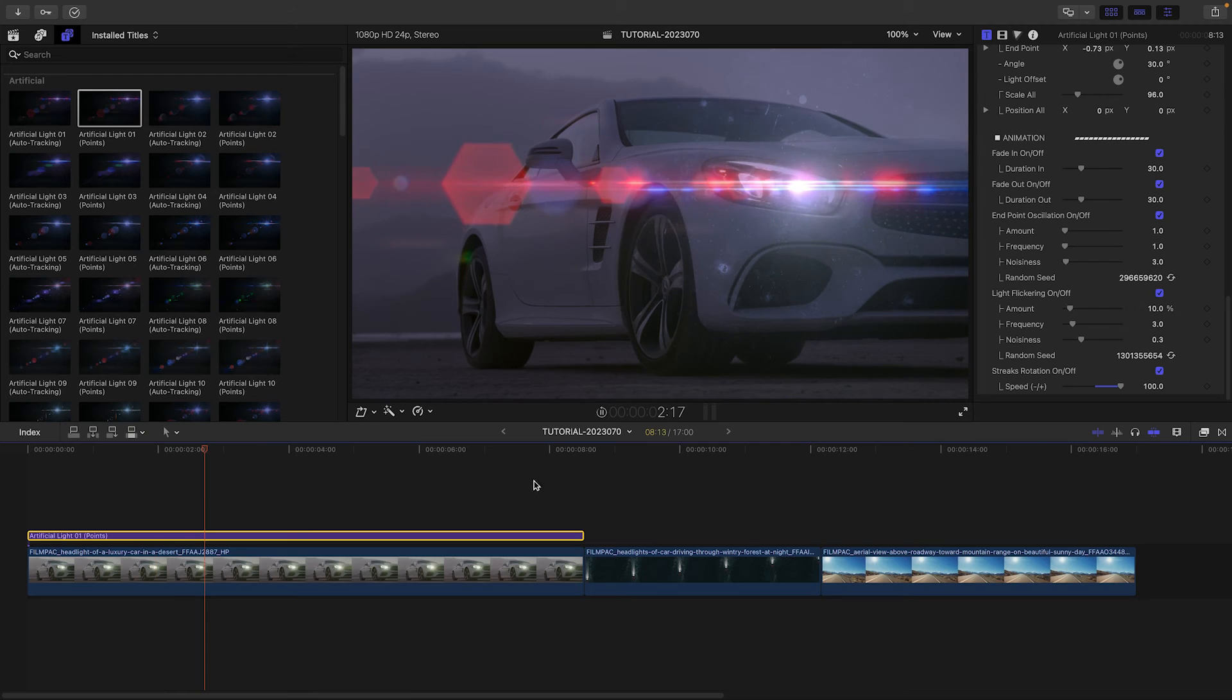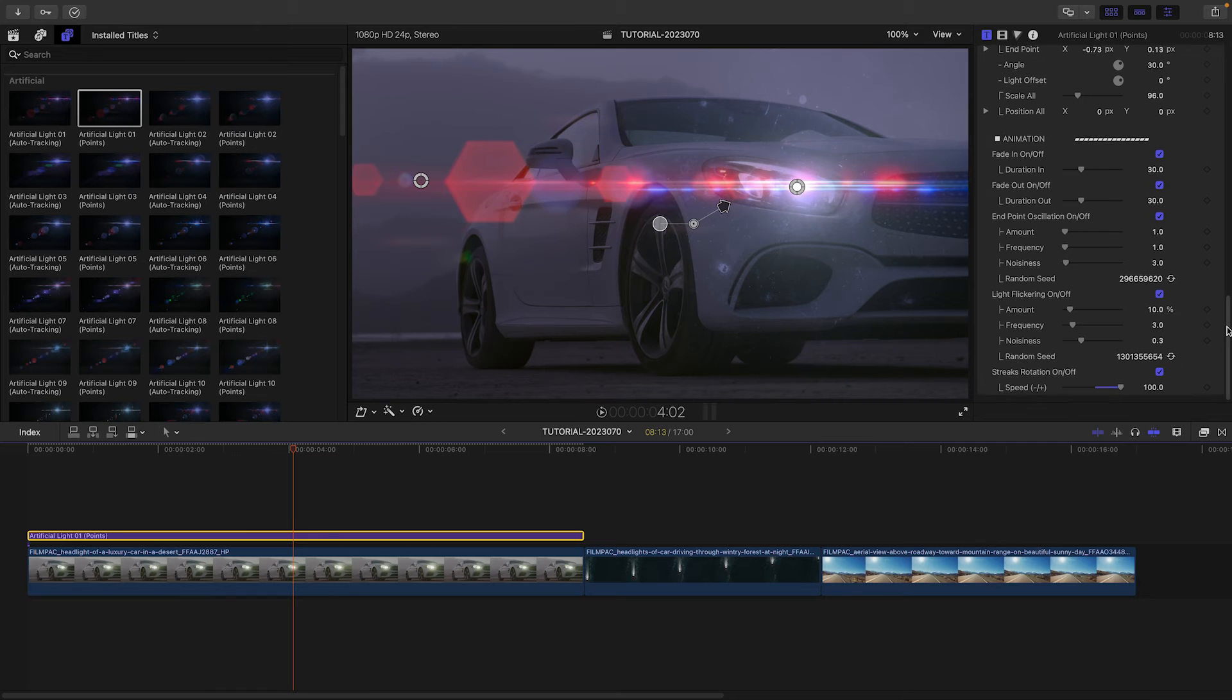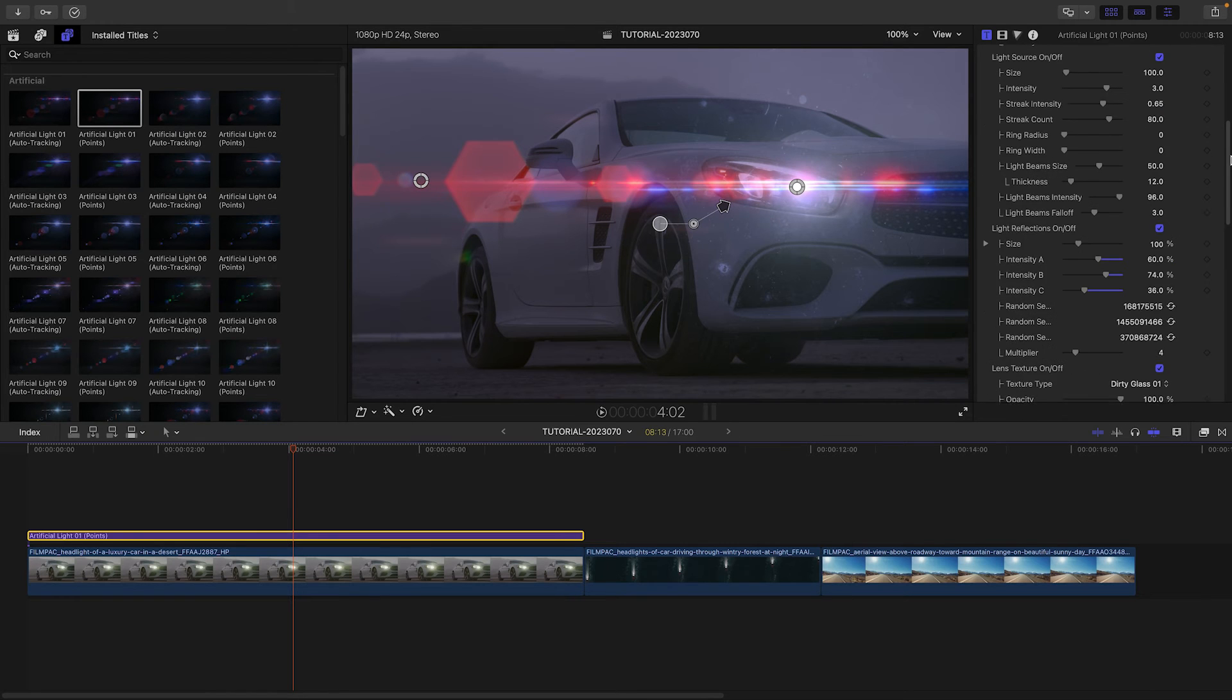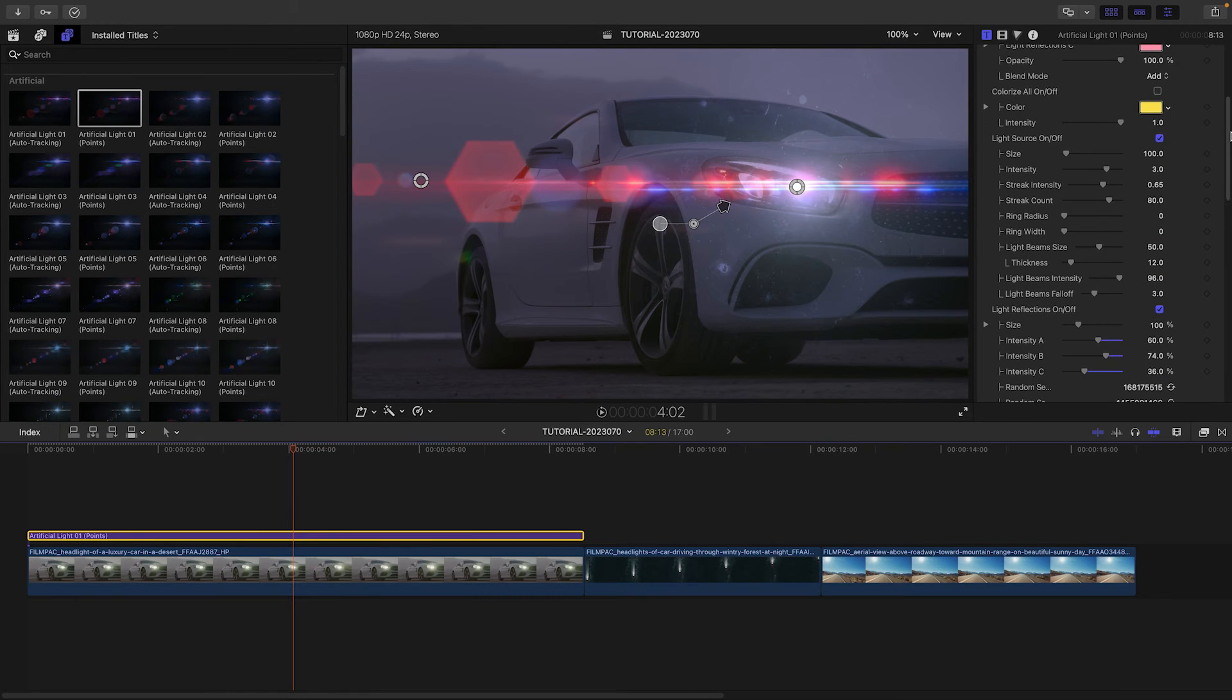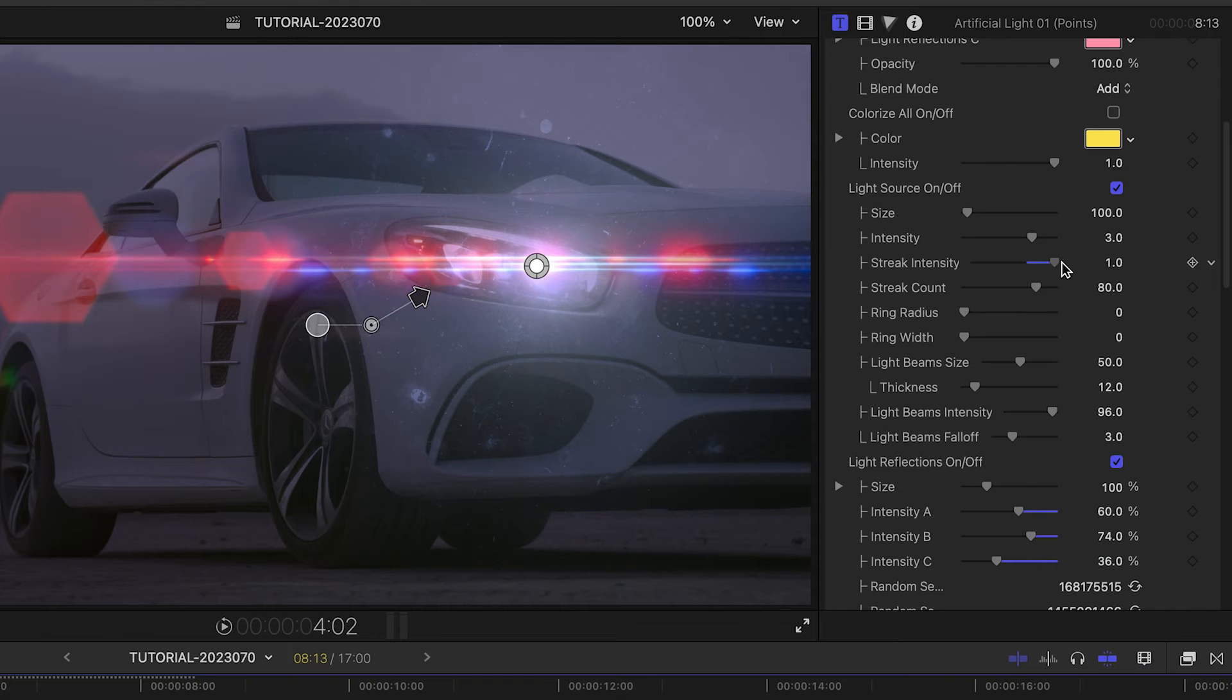As you can see, between the 100-plus presets and all of these customization options, the looks are pretty much endless.